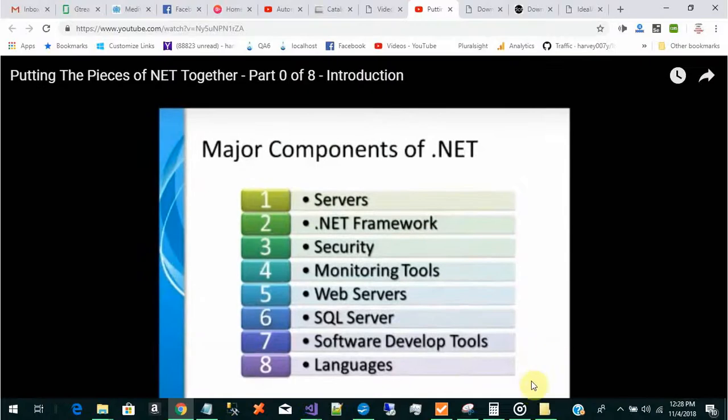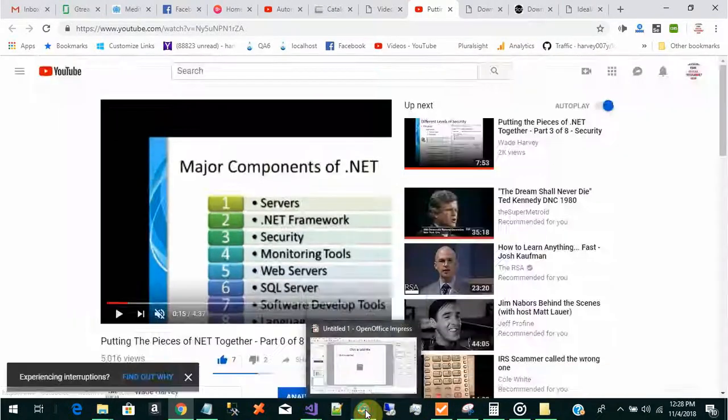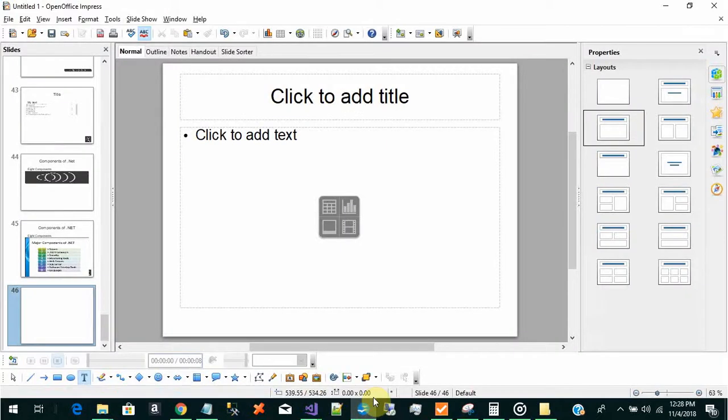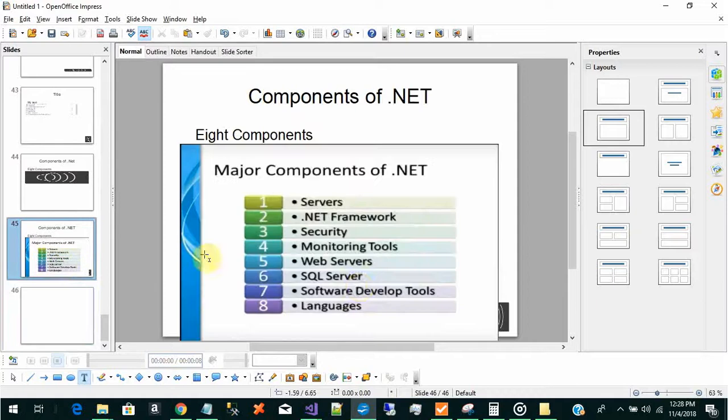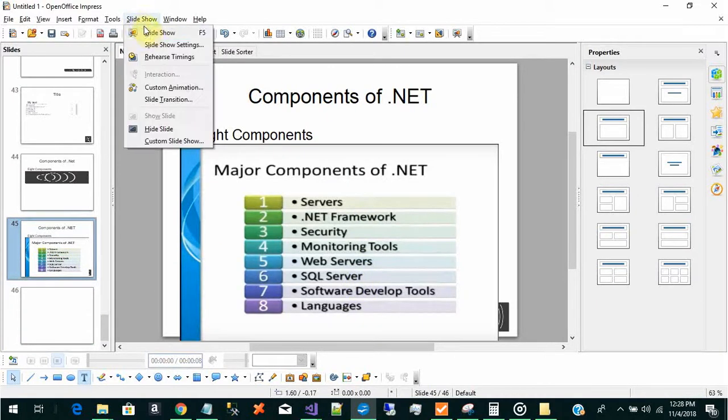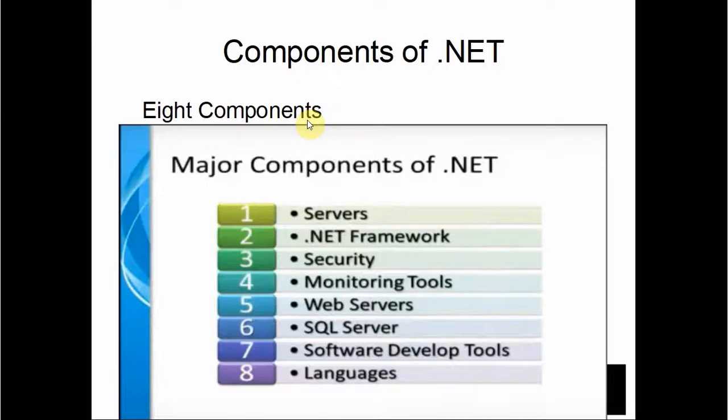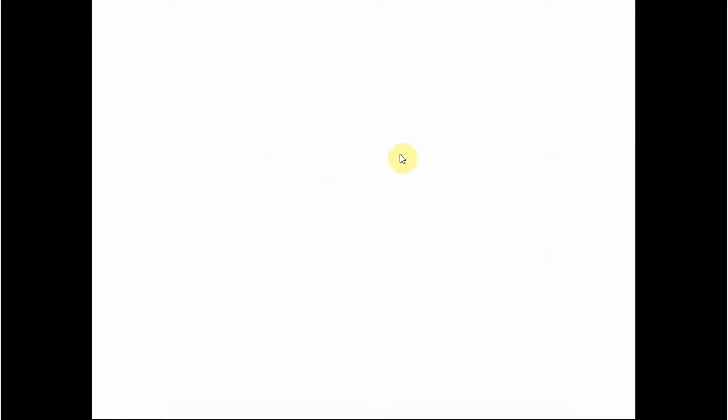And then here's what the slide deck, the slide, looks like that we created. So if we play the slide recording, so I will start talking about the eight components. You see it was playing that recording that I made.